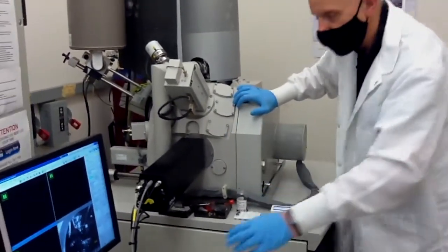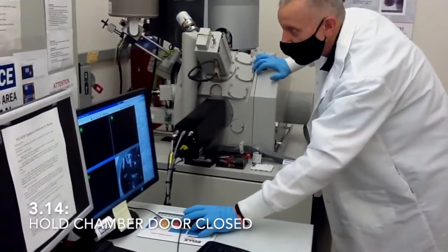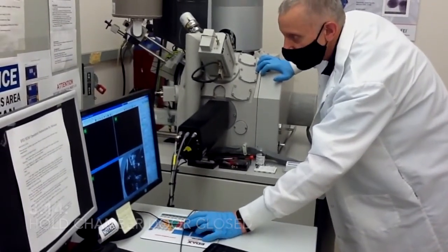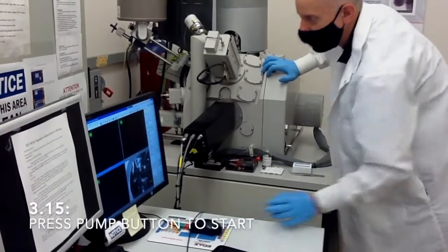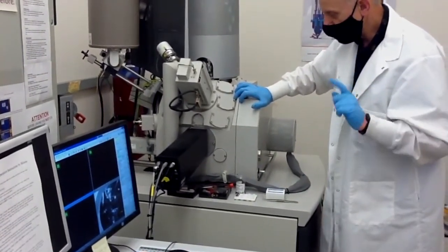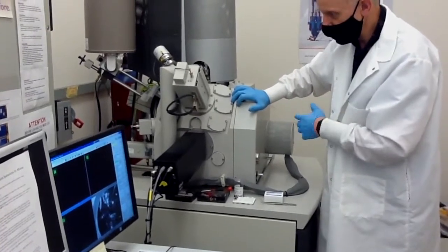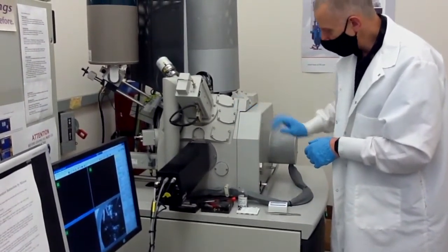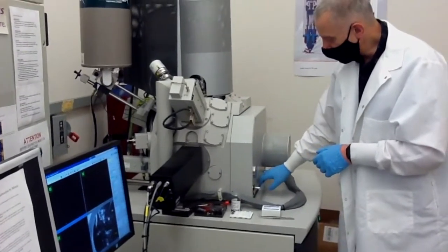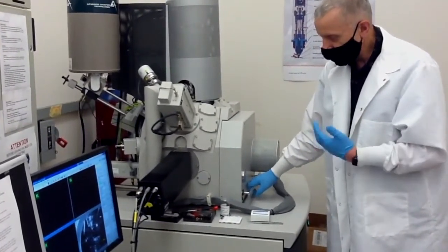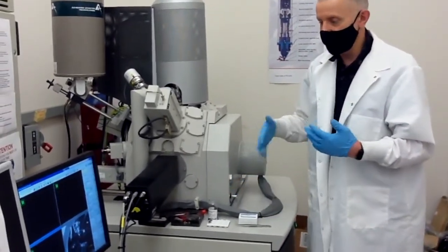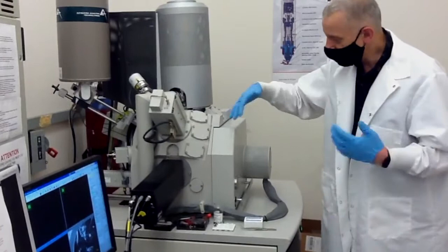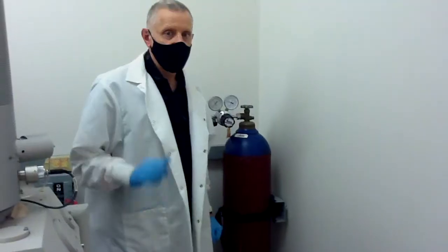So before you press the pump button, make sure that you hold the door initially just for a few seconds. And then start pumping. You should hear the valve closing and the system should start pumping. After a few seconds, the door is already tightly closed. You cannot open it anymore. And the pumping process has started.